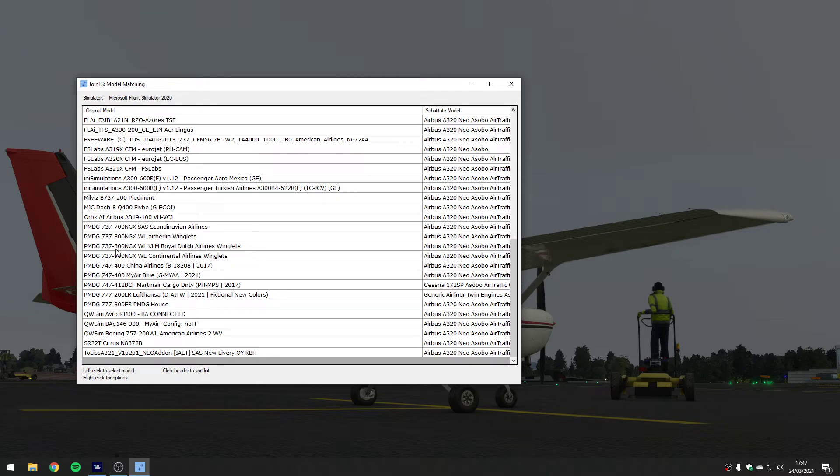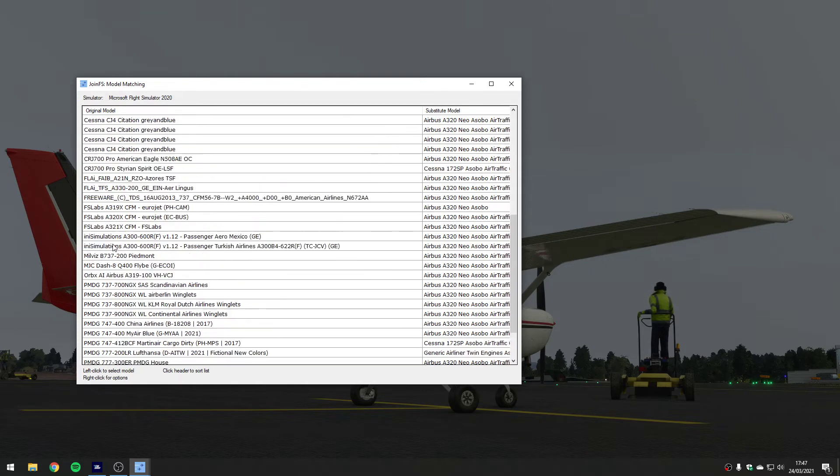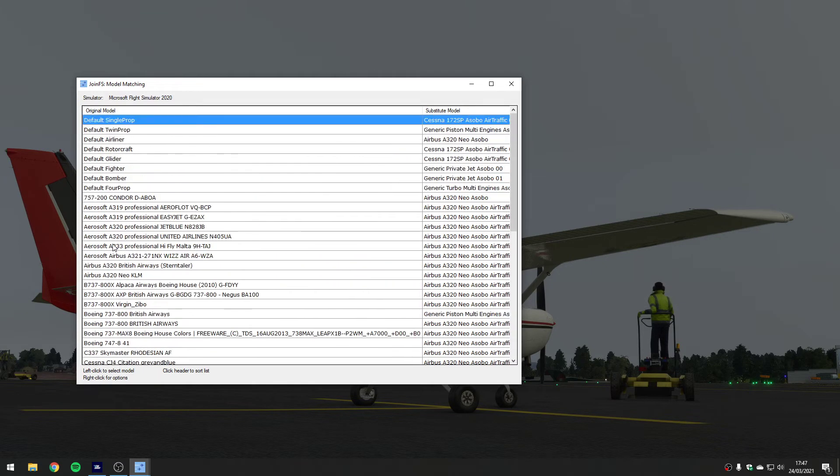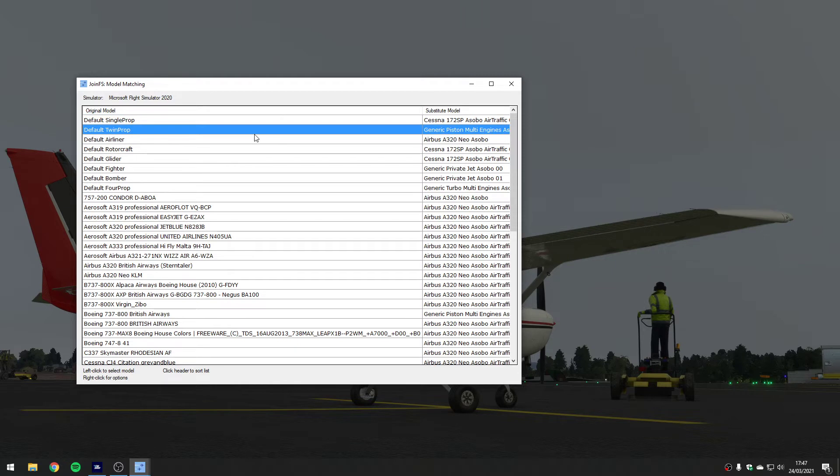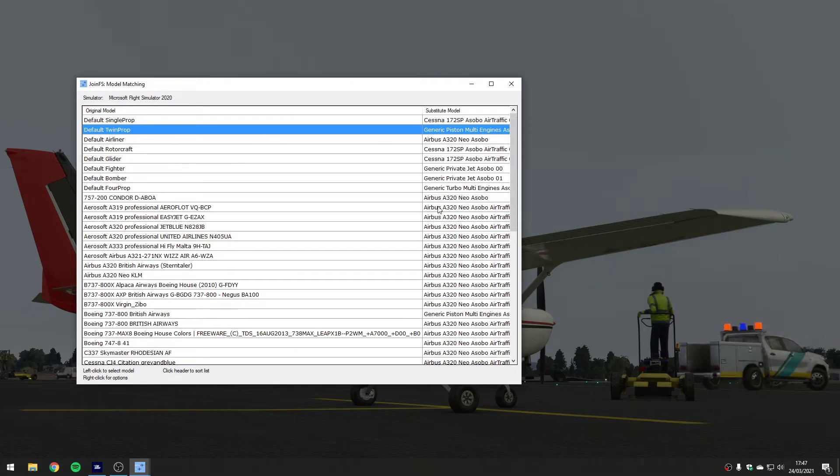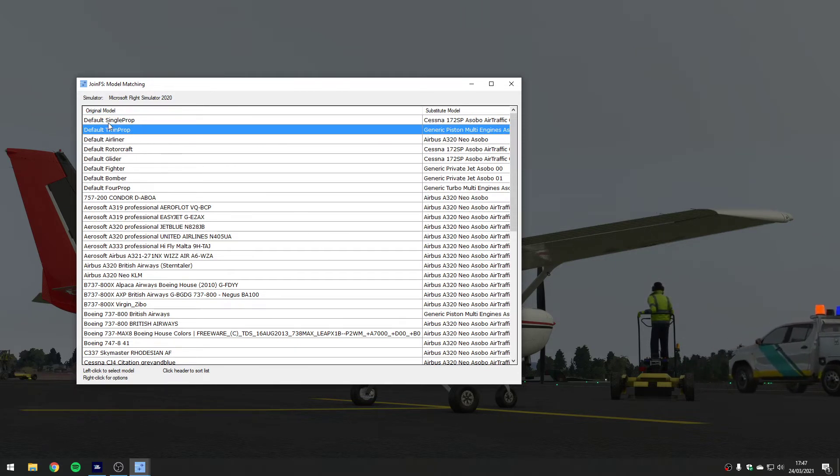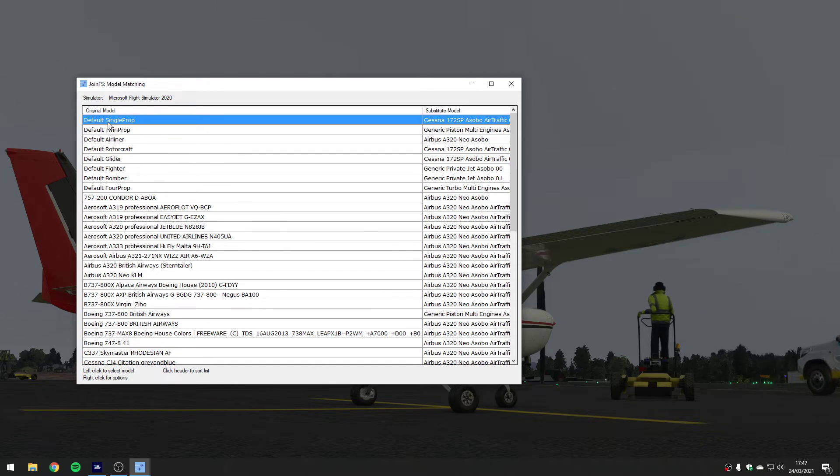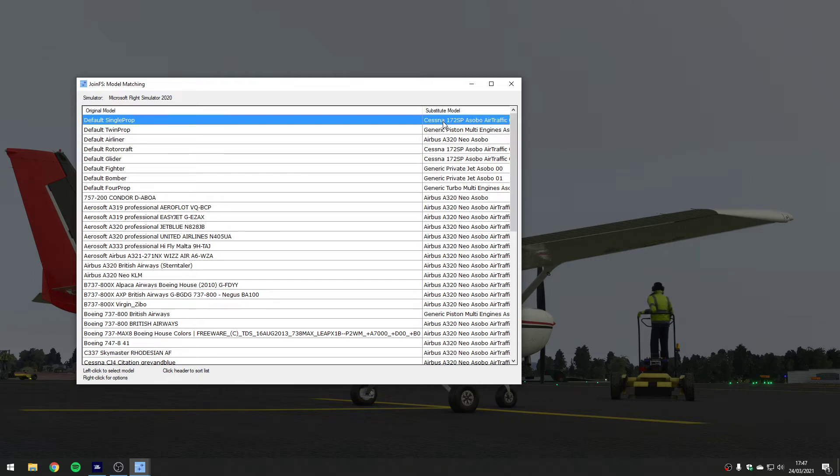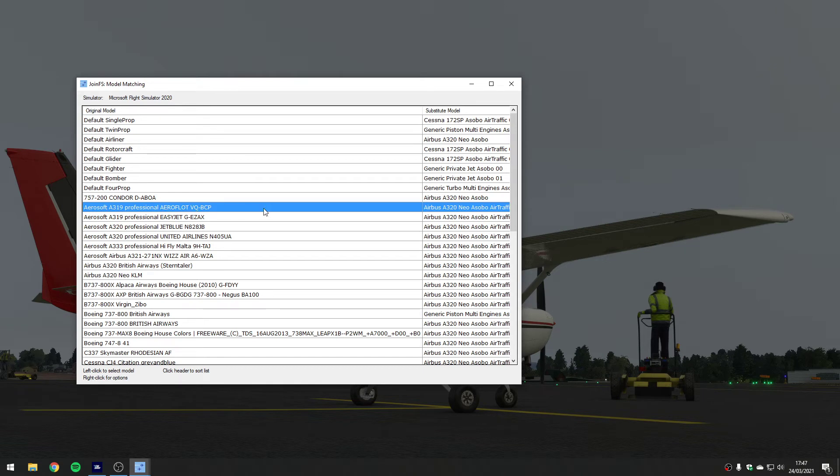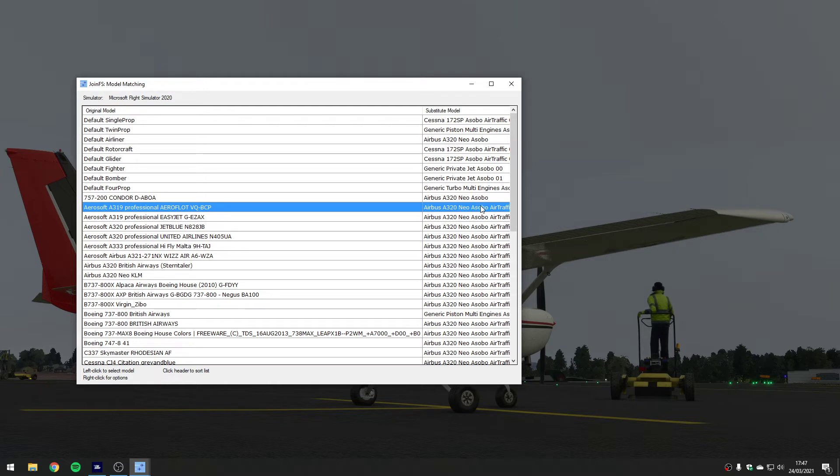You've got the substitute model on the right. This is basically saying if you see one of these in the network, substitute it with this that I have got. So I could go to this Aerosoft A319 for example, and I can substitute it - it's already substituted with the Airbus A320 Asobo version, the Microsoft Flight Simulator A320.